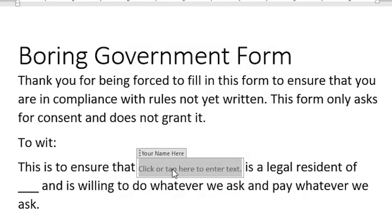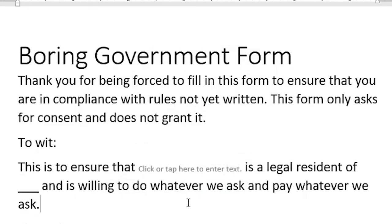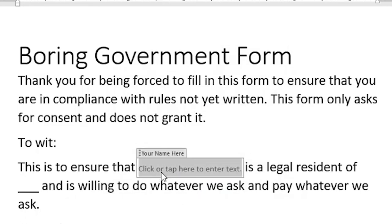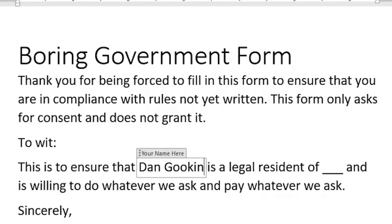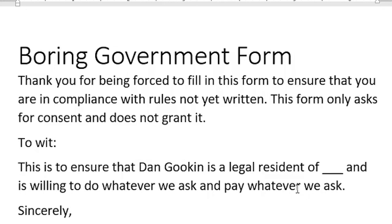Suppose I open this template and I see the content control, and I need to type my name here. And I do. Then I'm going to click elsewhere, as I normally would. Now it looks like the content control vanished, but it's still there. Click it — I can edit the text again.